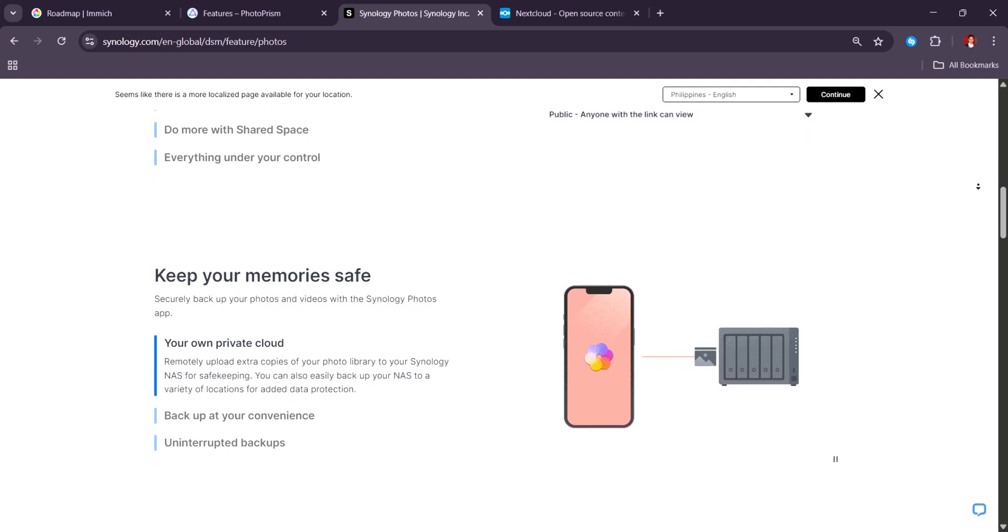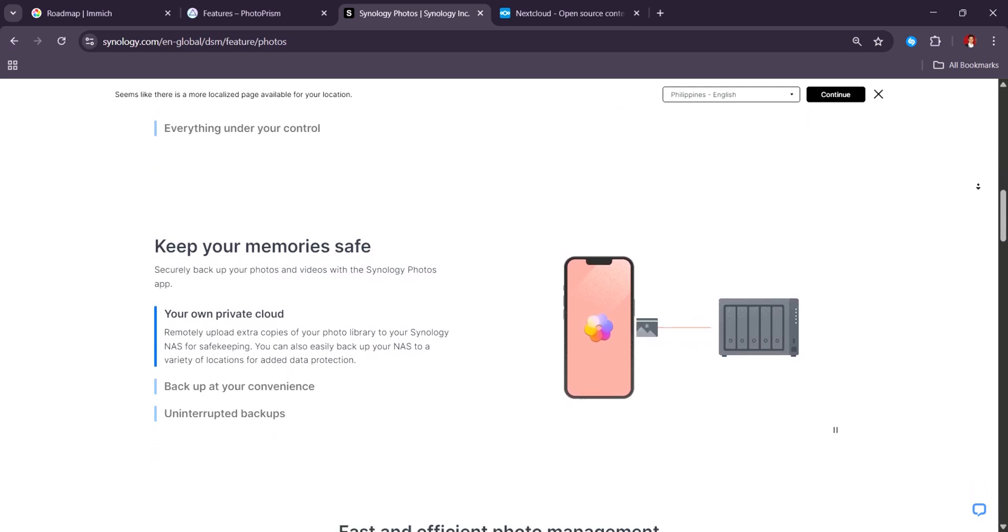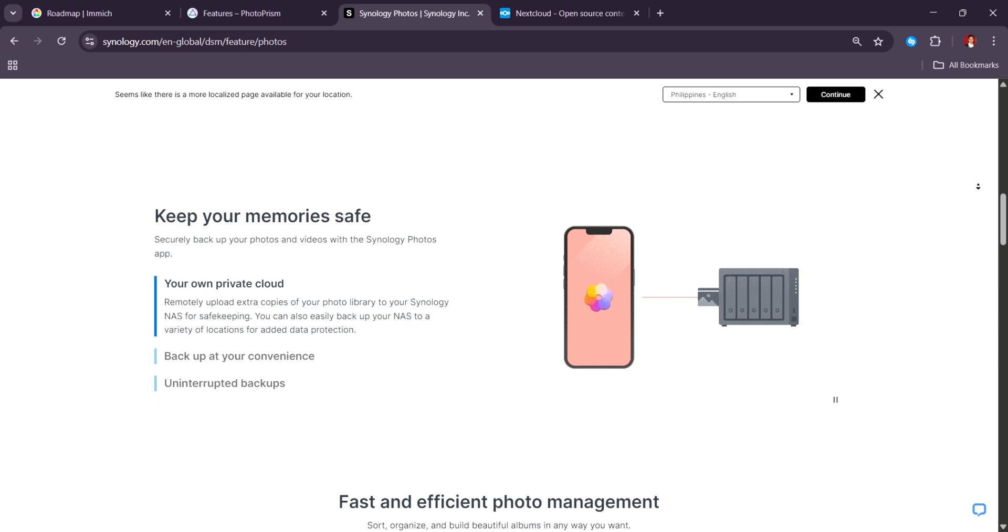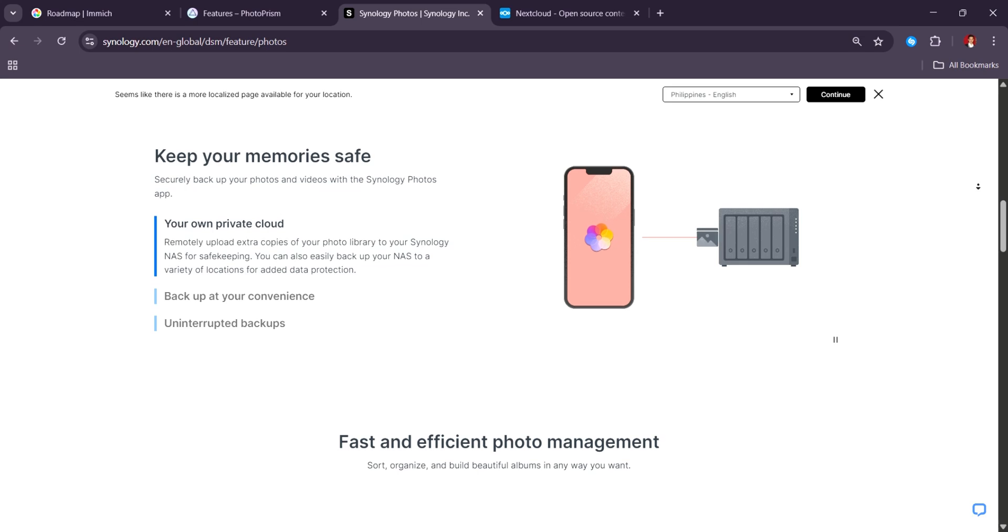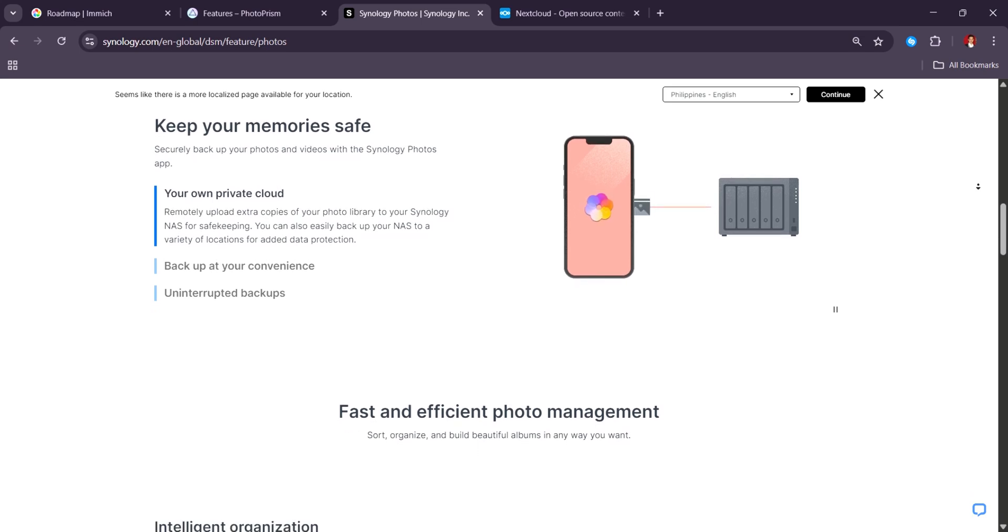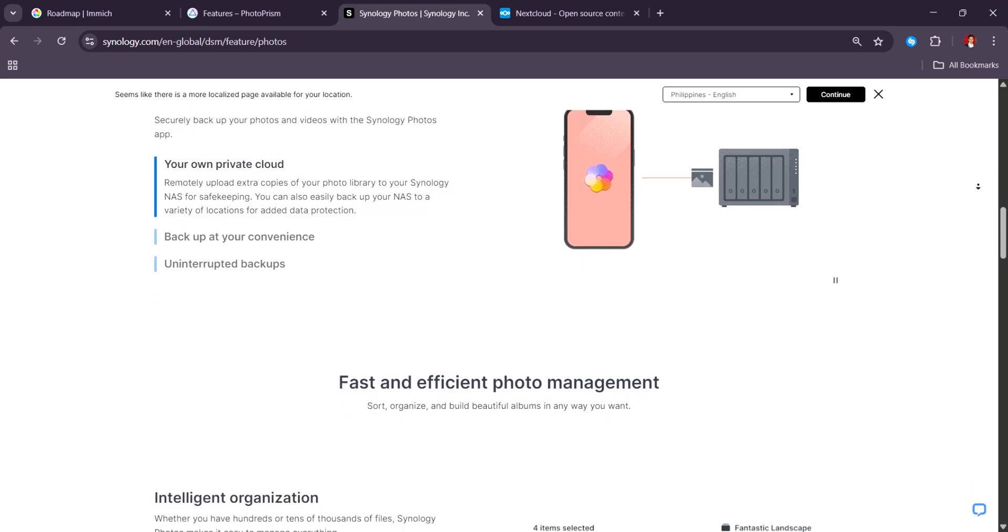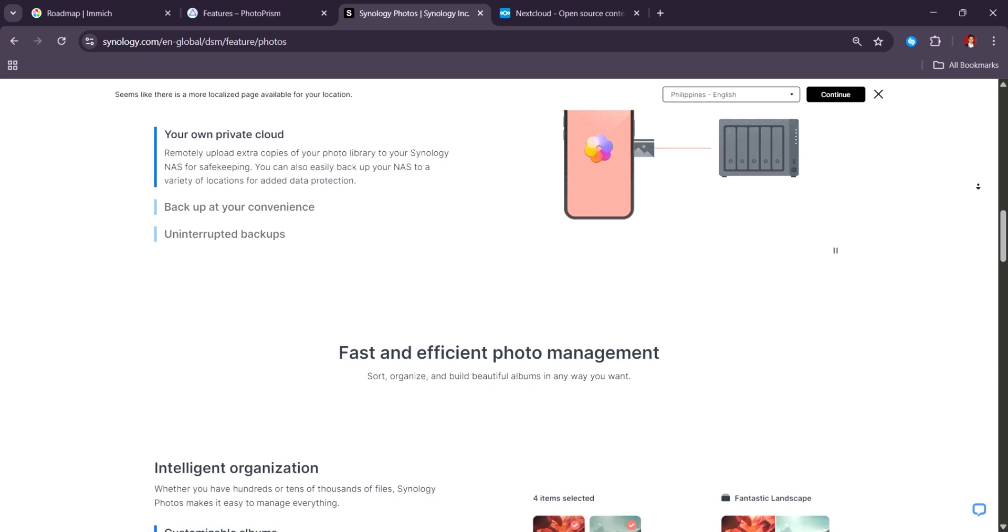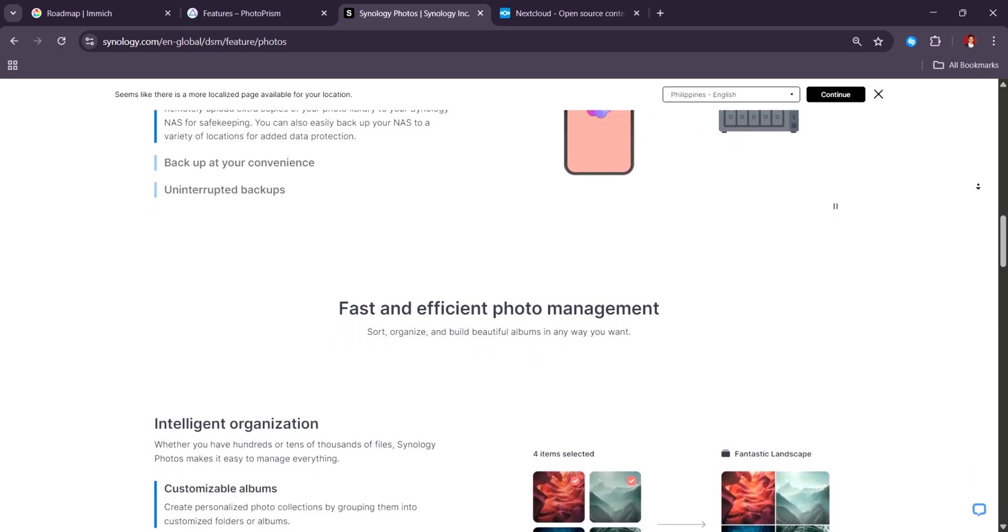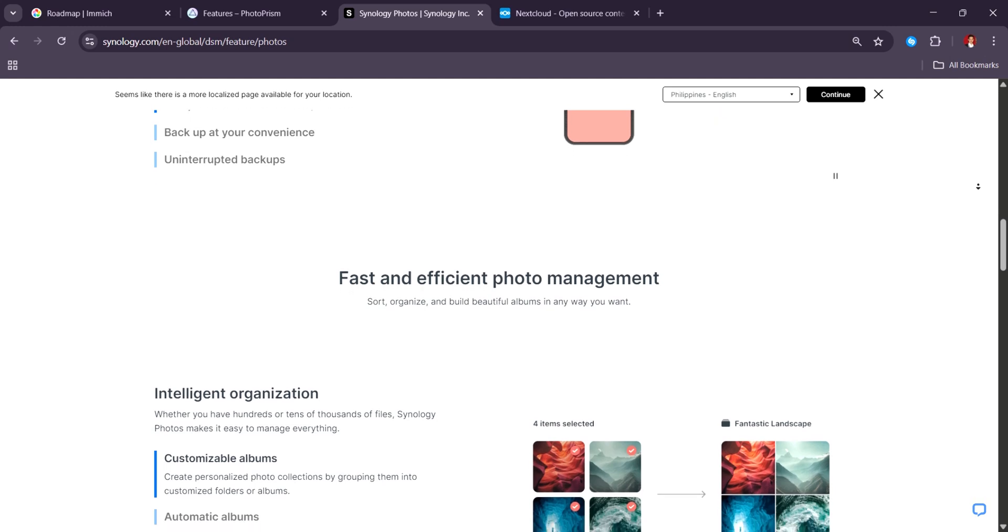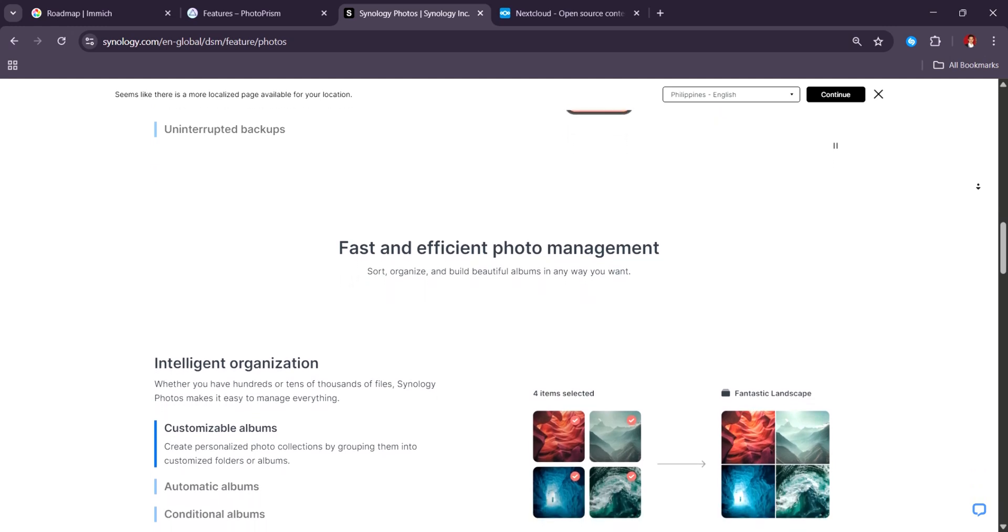The facial recognition has improved greatly in 2025, and it now supports batch tagging, grouping, and album-based sorting, which is perfect for families and small organizations. Its timeline view makes browsing memories easy, and the shared spaces allow collaboration on central libraries.